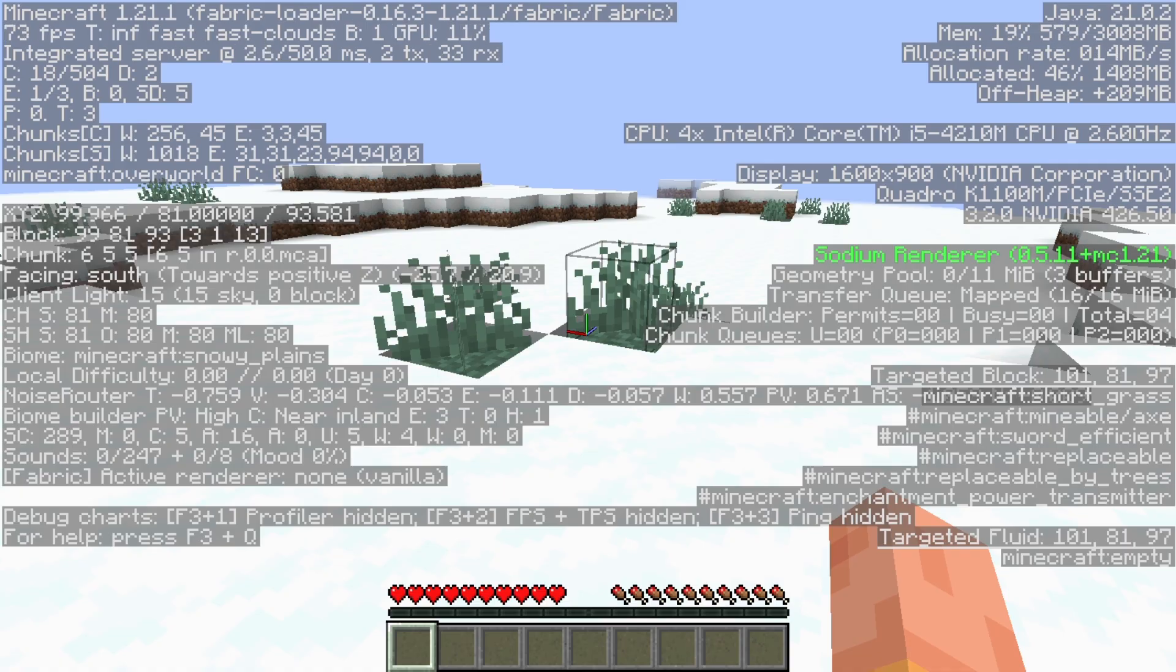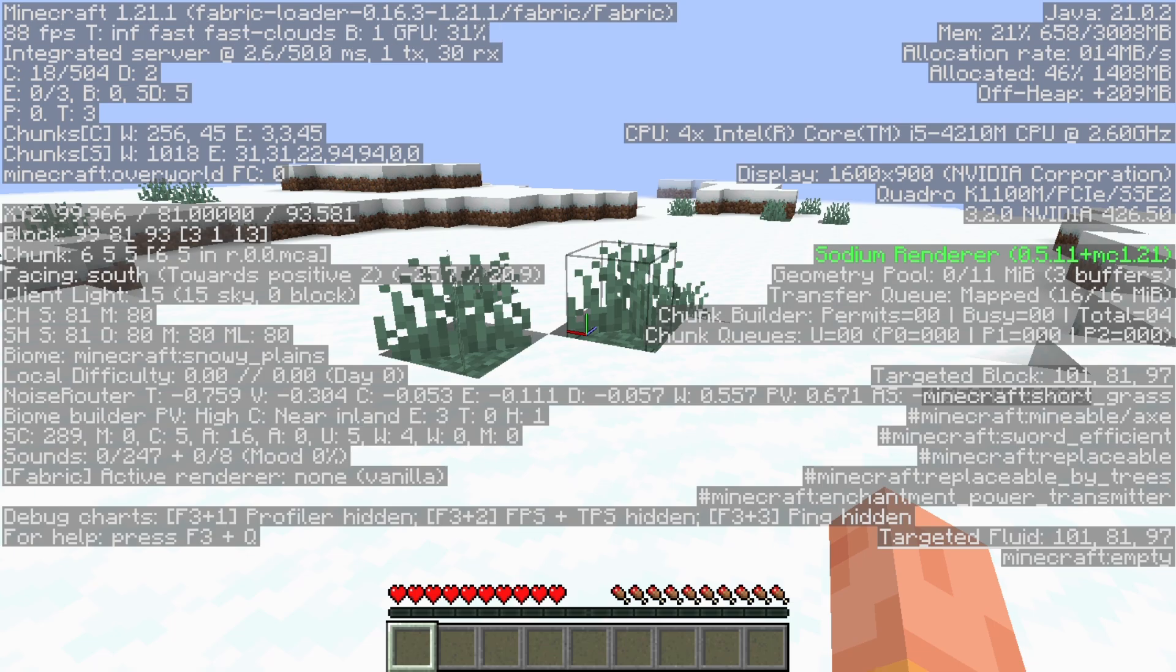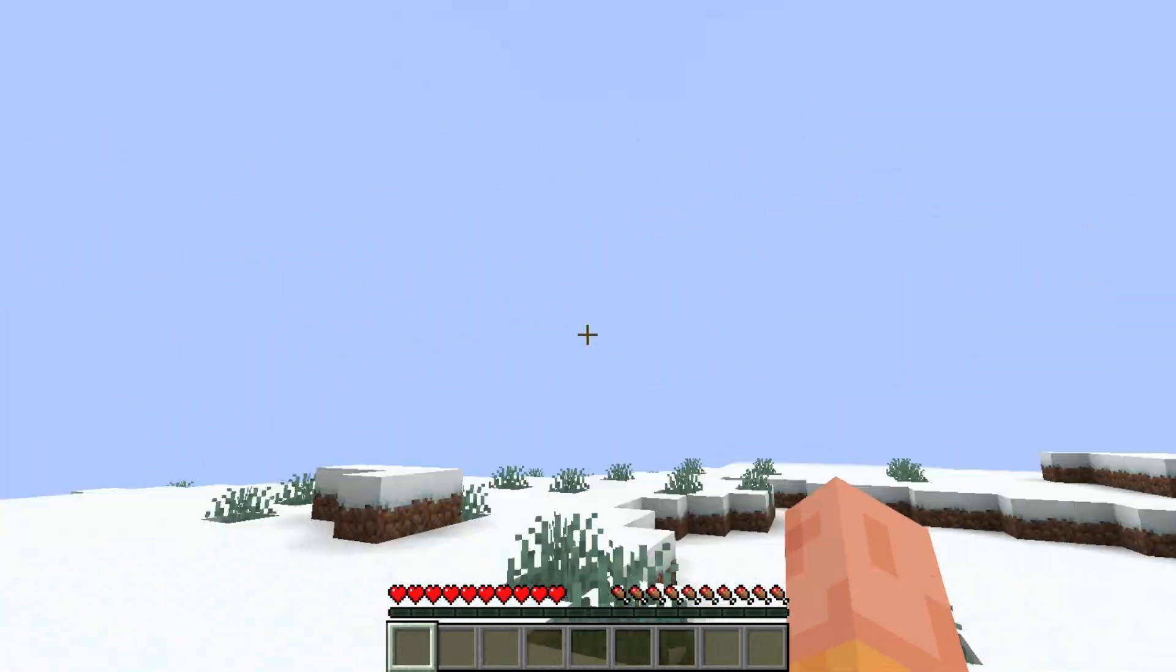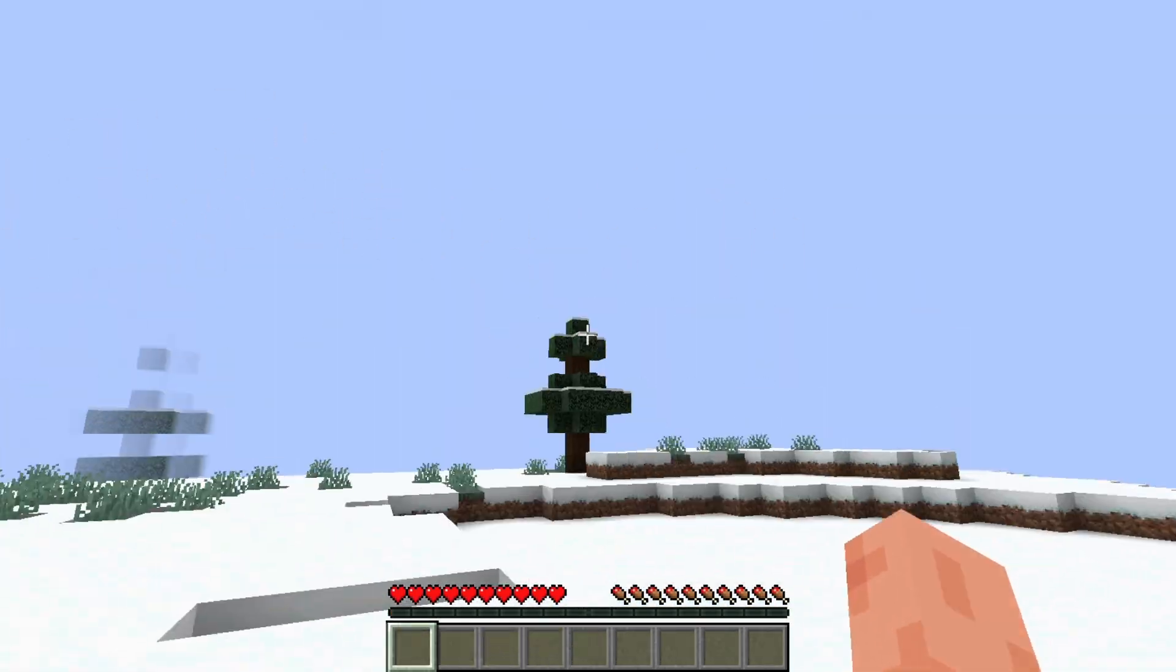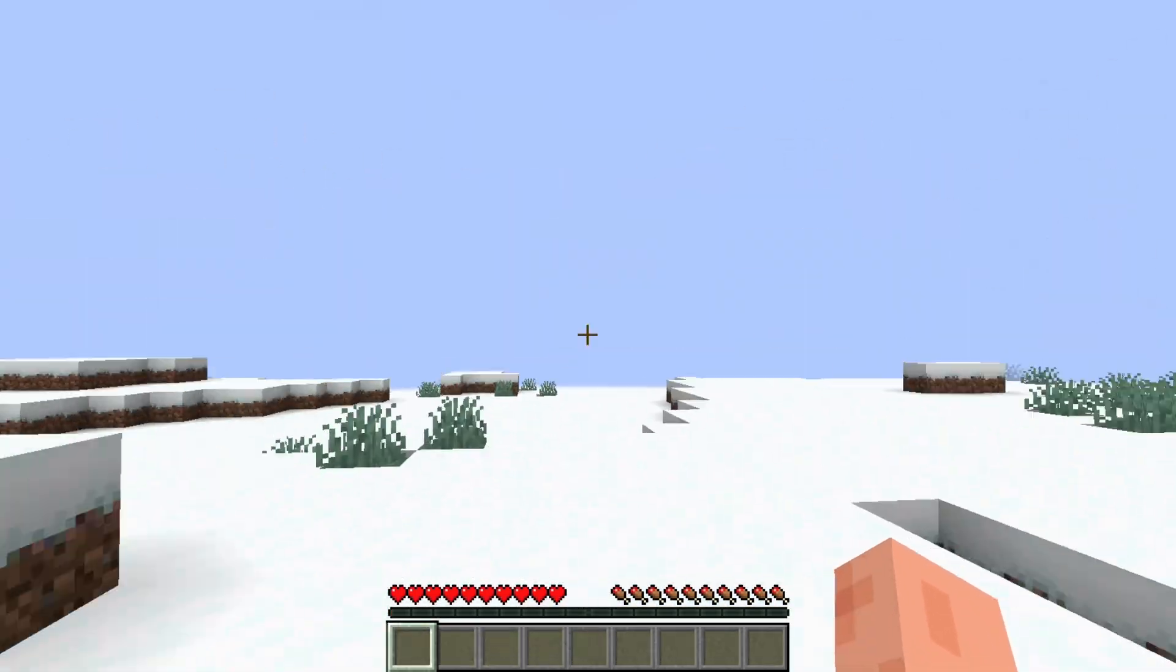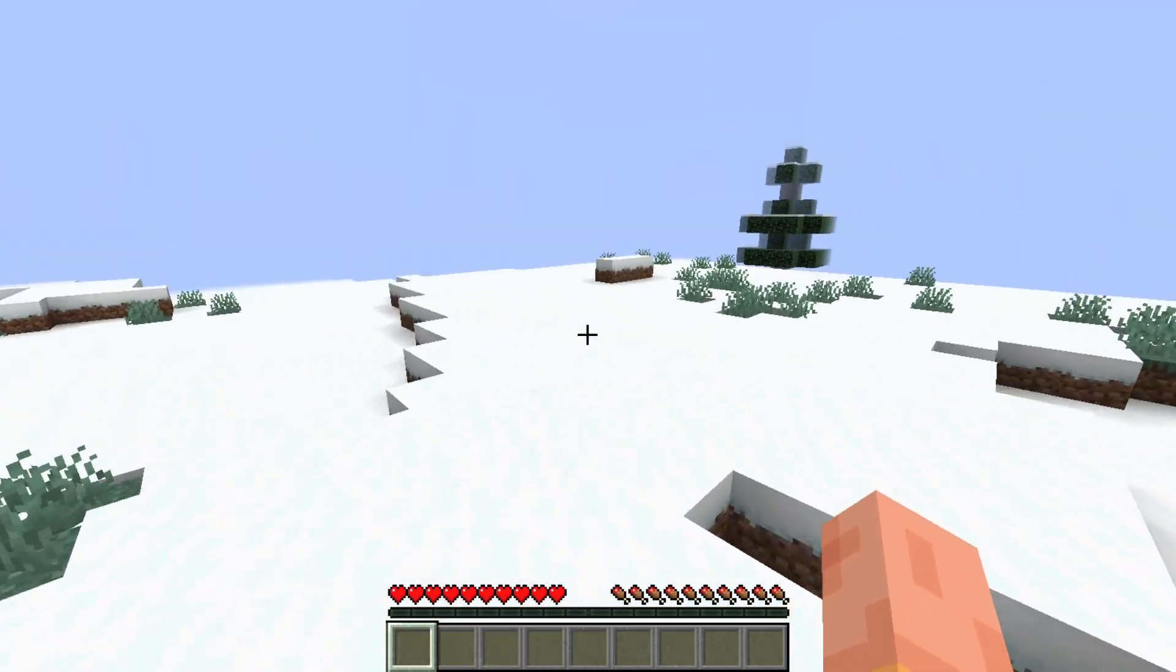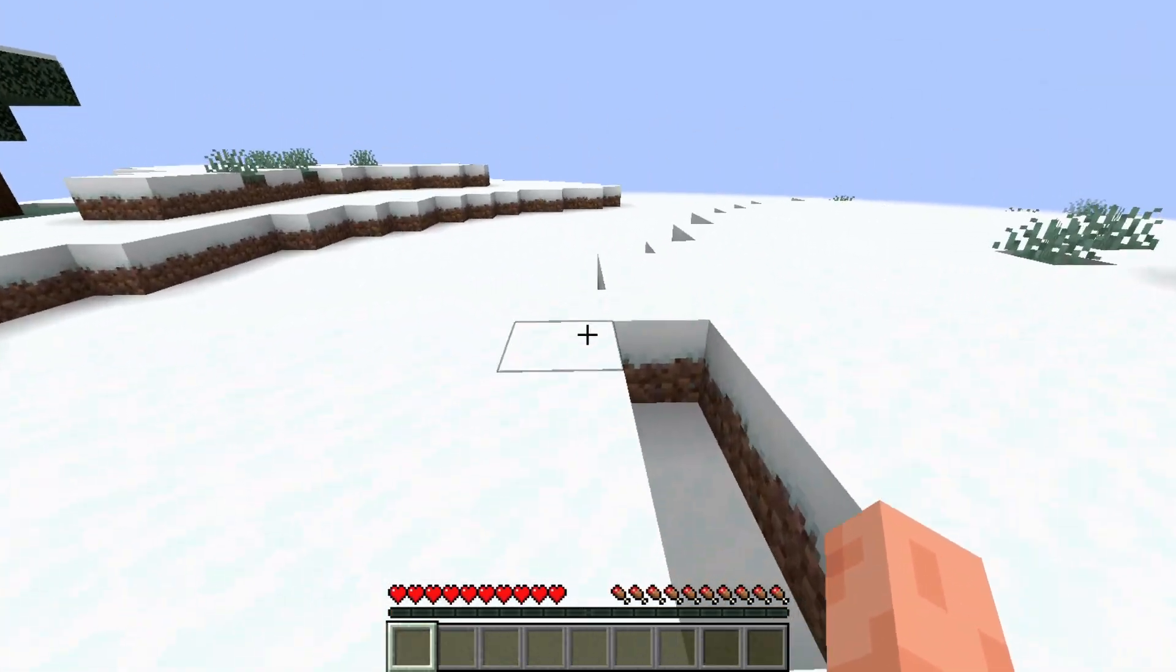For both Optifine and Sodium, you can increase FPS even more. But wait, if you don't know how to download Sodium or Optifine, check out these videos. Bye.